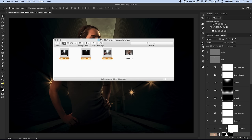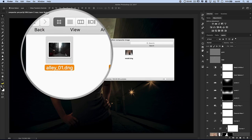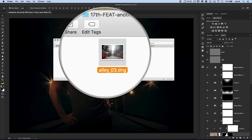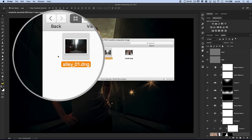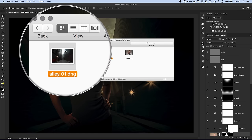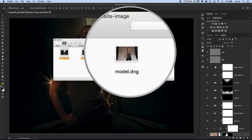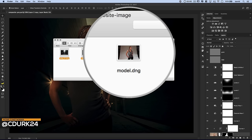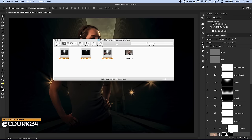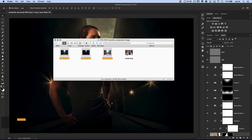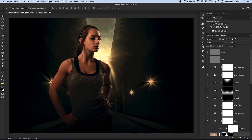We have three raw files of an alley. I bracketed them out so it's HDR — one exposed for the highlights, one for the shadows, and one that runs down the middle. And then this shot of our model. The idea is to create the background, drop the model in, do all of the lighting and color matchup, and try to get it looking somewhat reasonable.